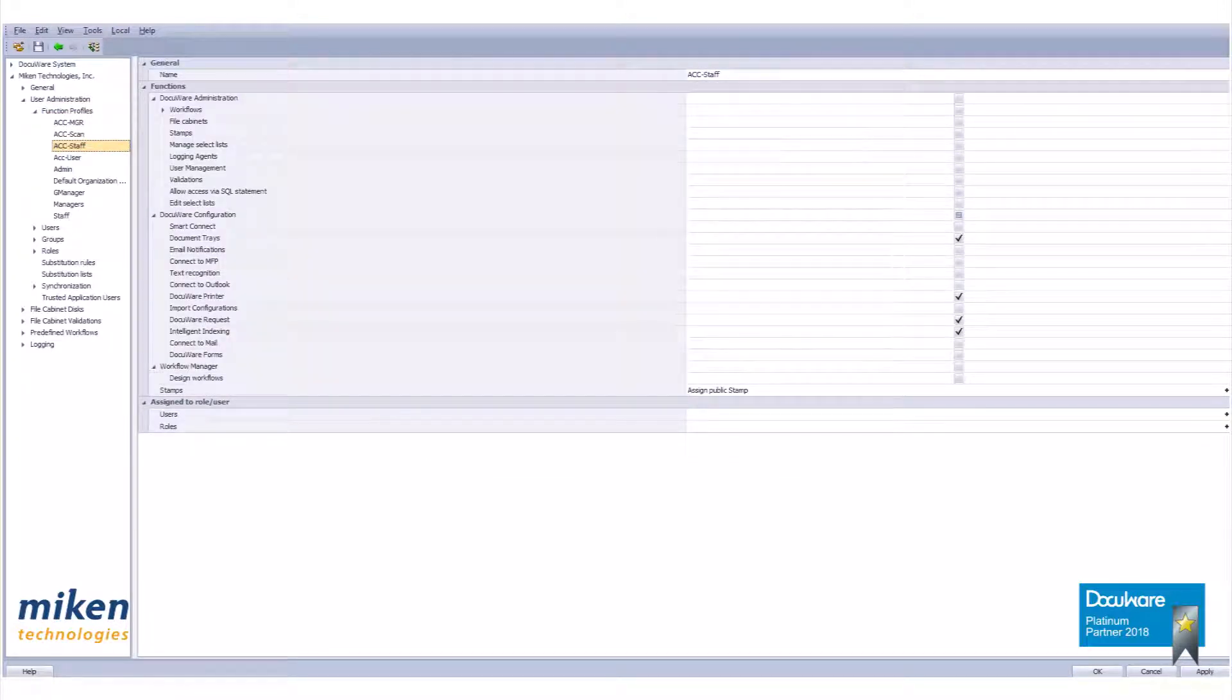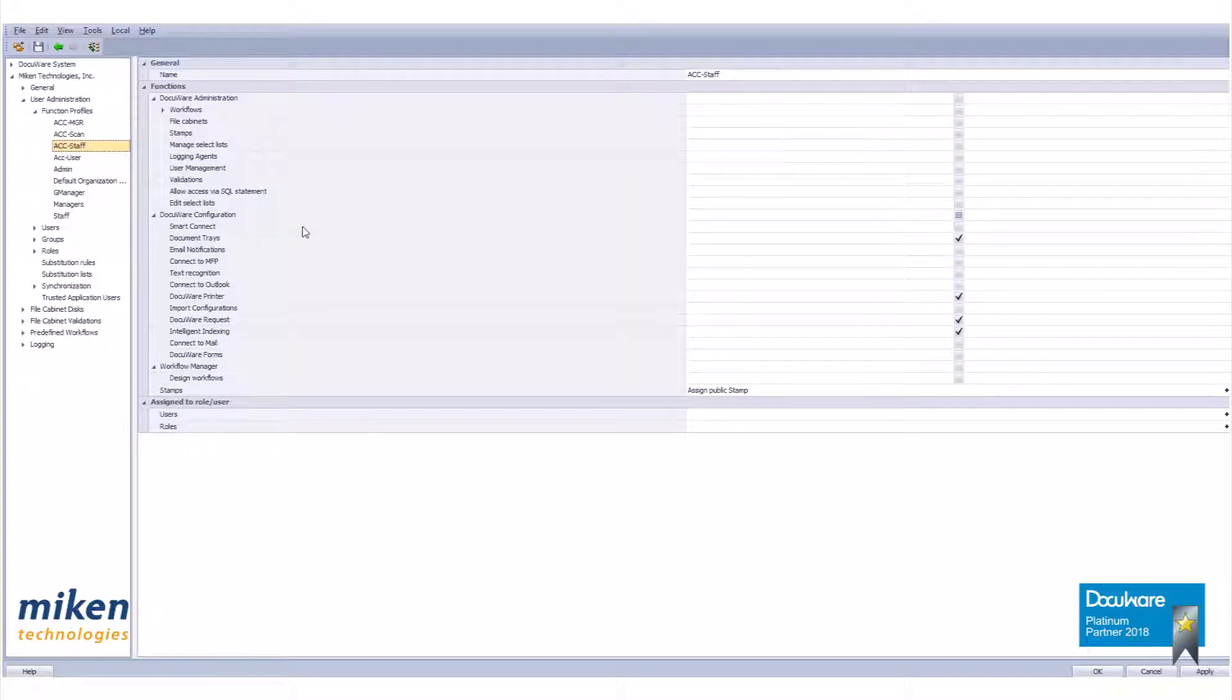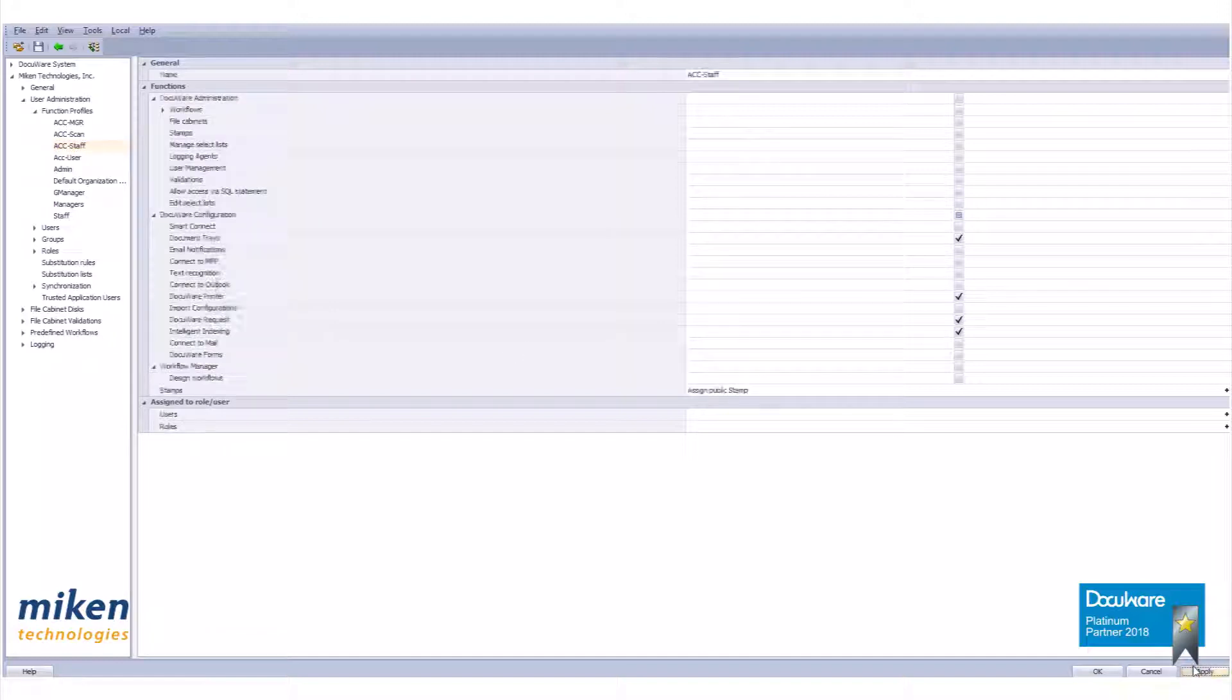As shown is the opened profile of ACC staff we just created. With this branch expanded, as shown, you can see the settings we selected. Review your settings and then click apply.